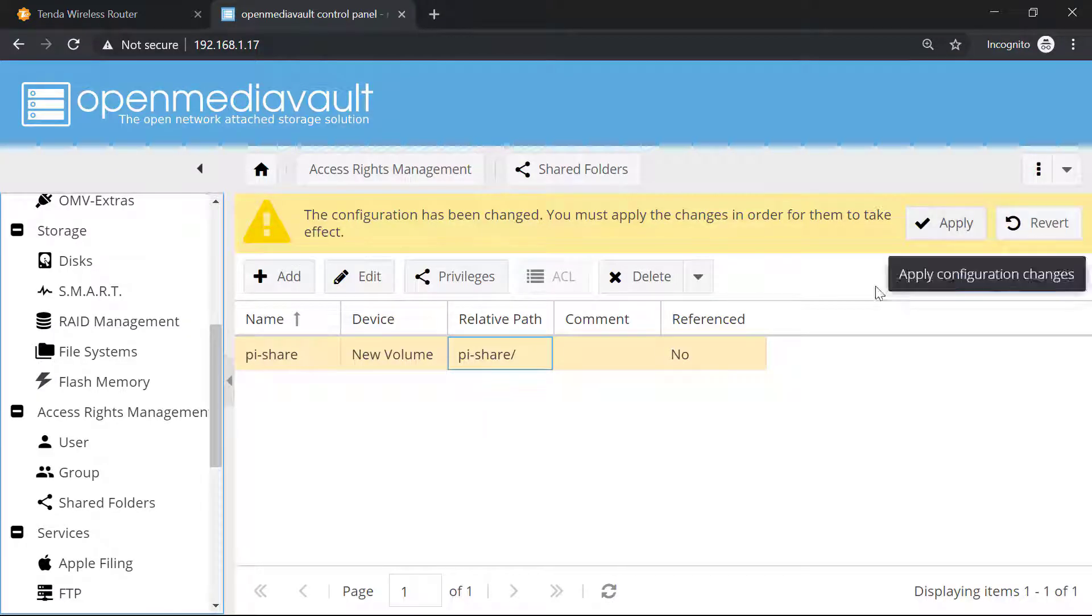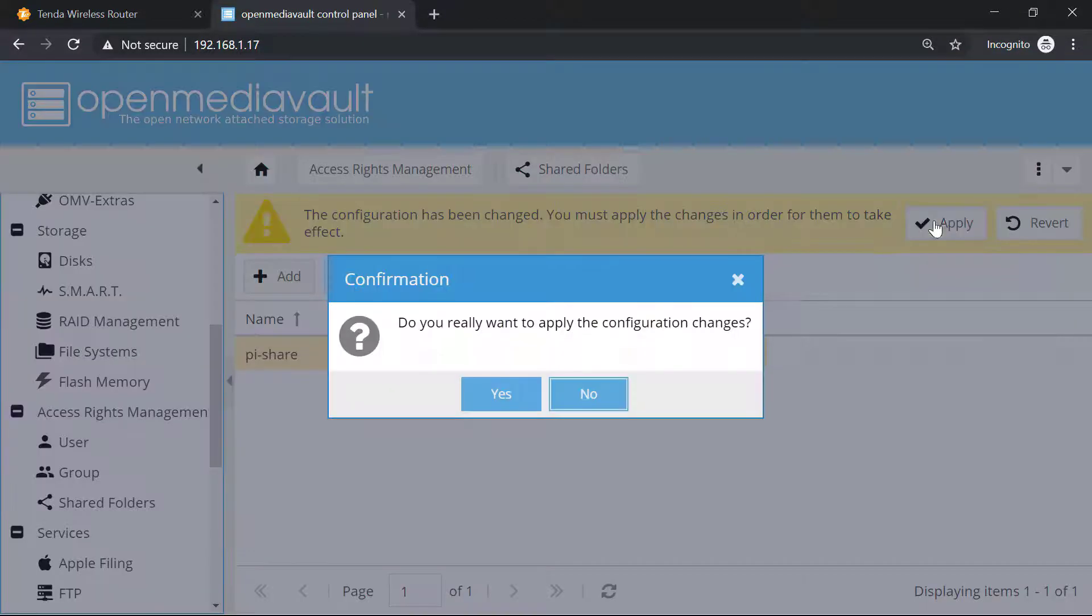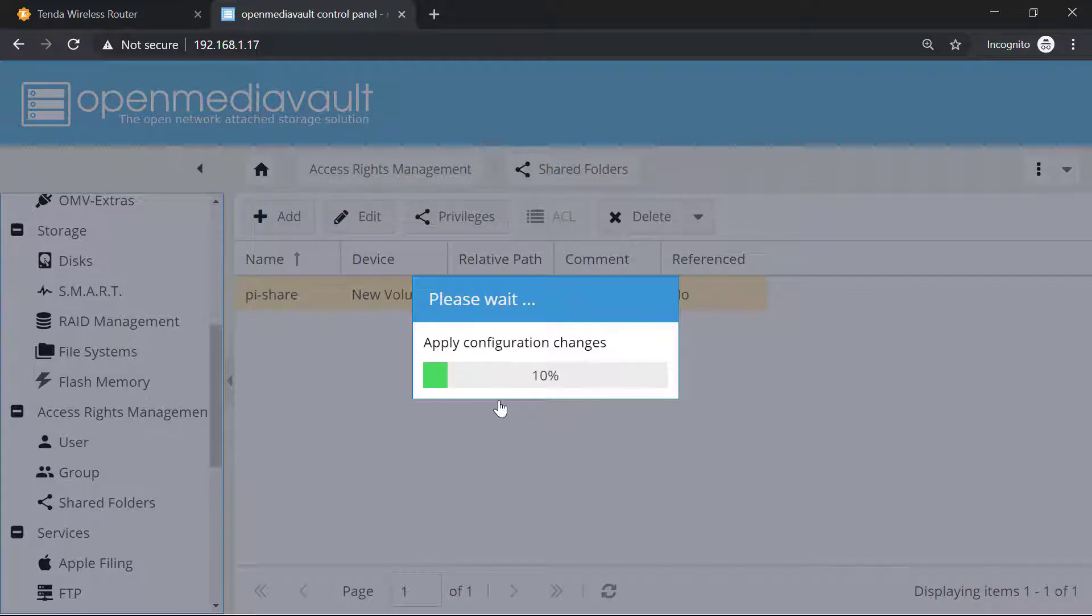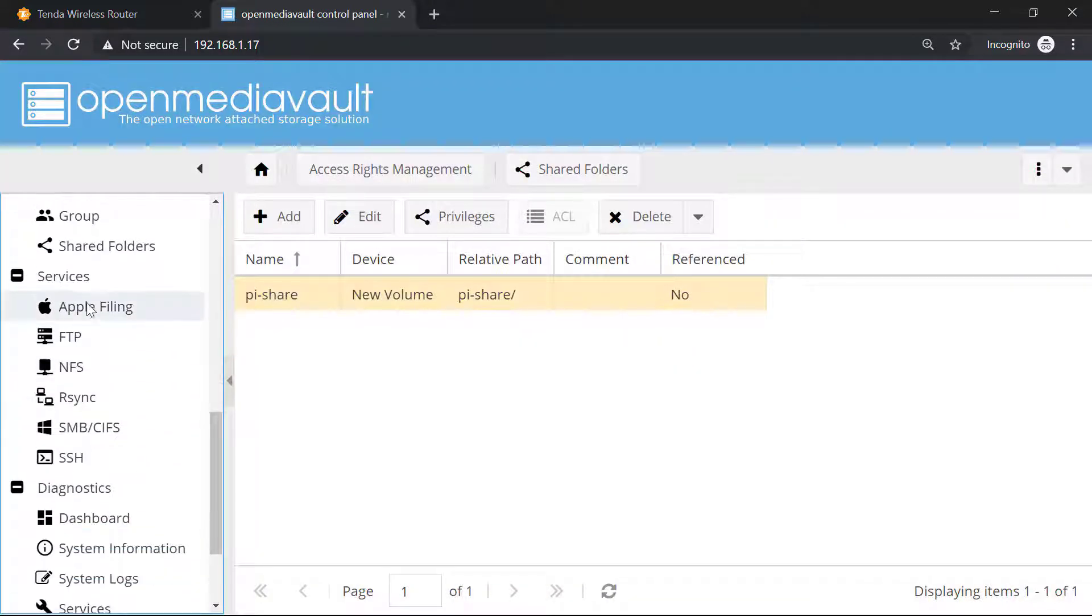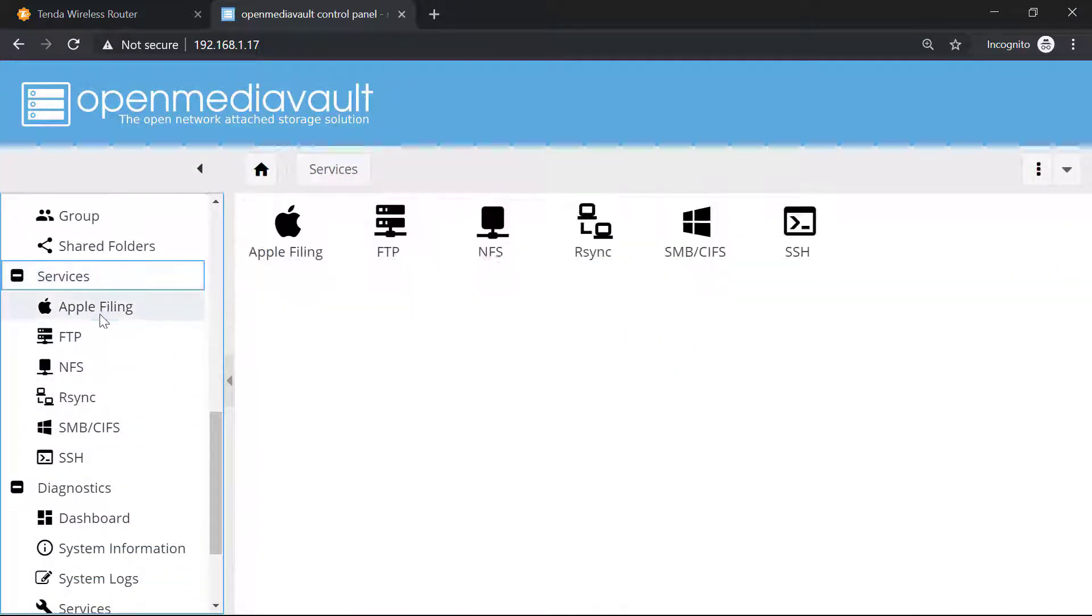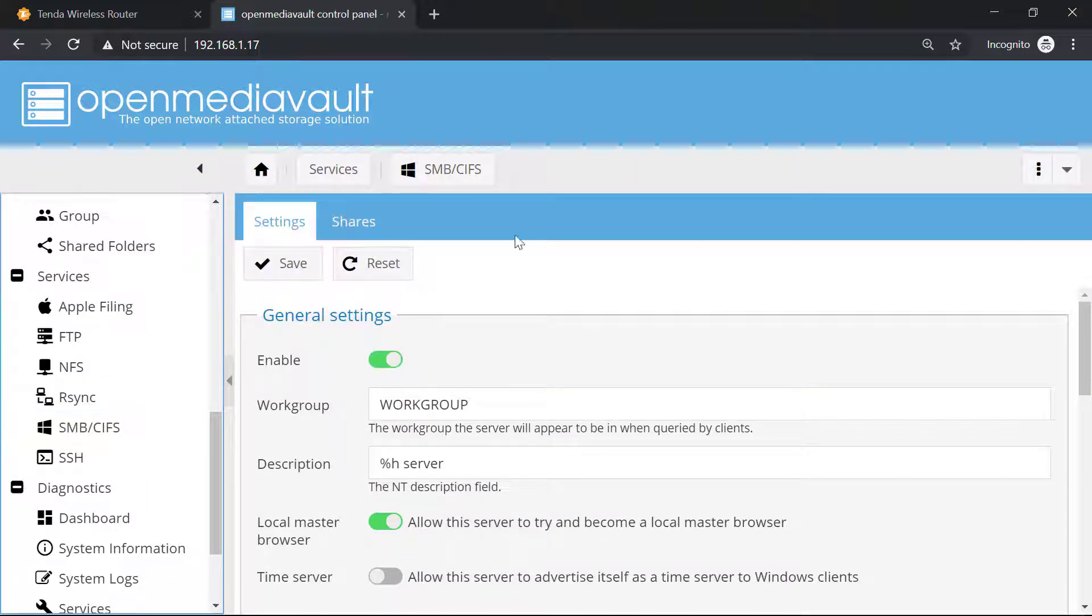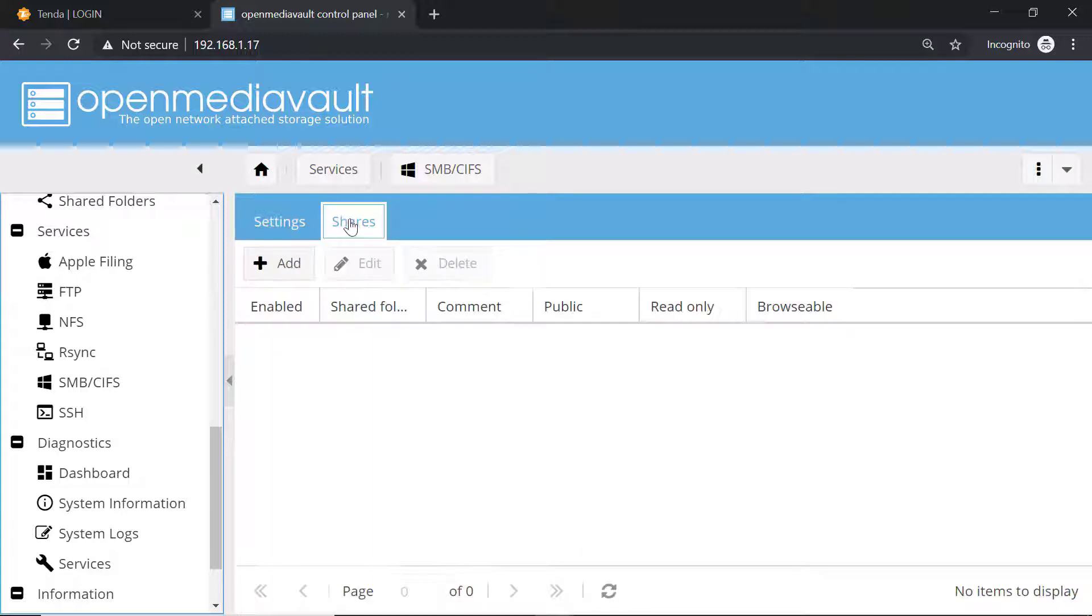We have done our second step. Click on apply and then click on yes. Now go inside the services and then click on SMB/CIFS. From here you need to enable this. After that, click on shares.